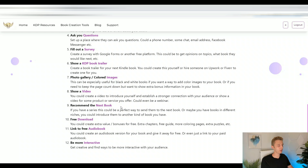Then you can use QR codes to recommend your next book. If you have a book series, your first book would have a QR code linking to the second book, and the second would link to the third. You can use QR codes to create a funnel and lead readers to the next step they need.